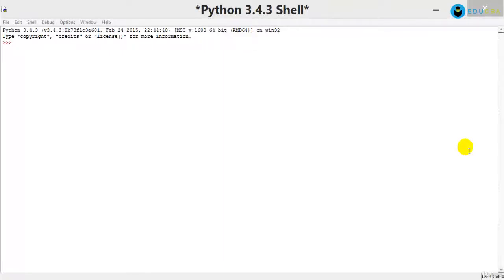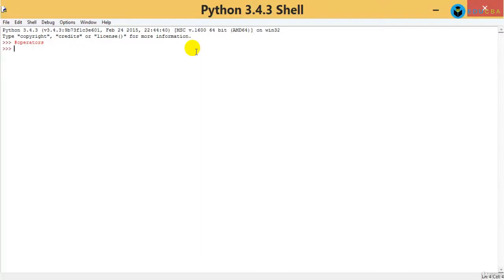Hi guys, welcome back. We are now going to enter into something called as operators. We just went through two concepts already: how to declare variables and how to call the built-in functions of Python. We are now going to get into what operators are available in Python and how to use them.